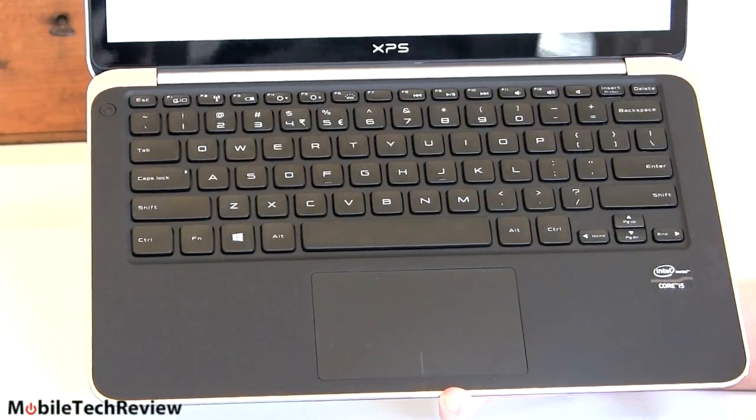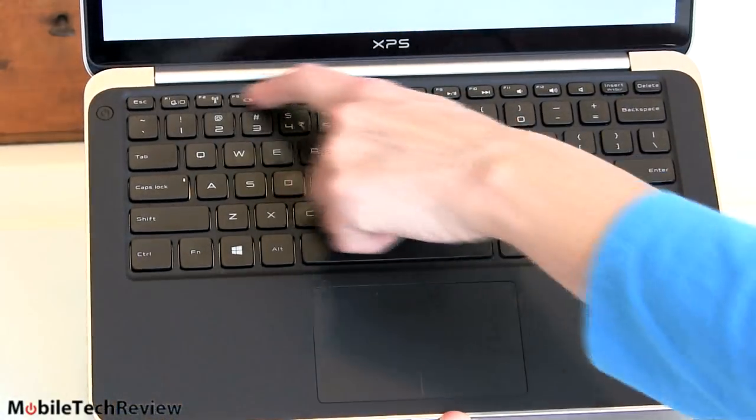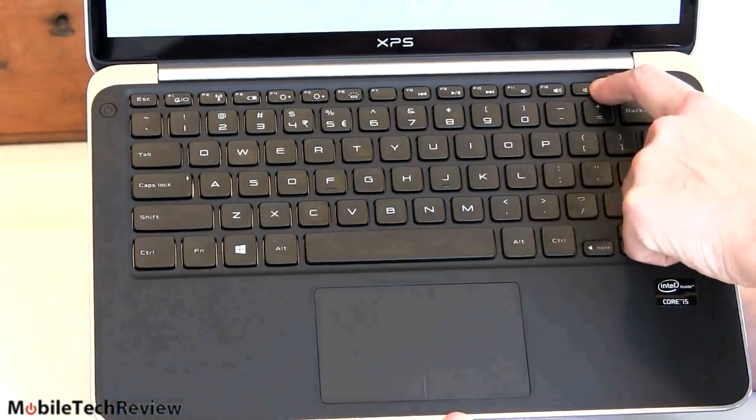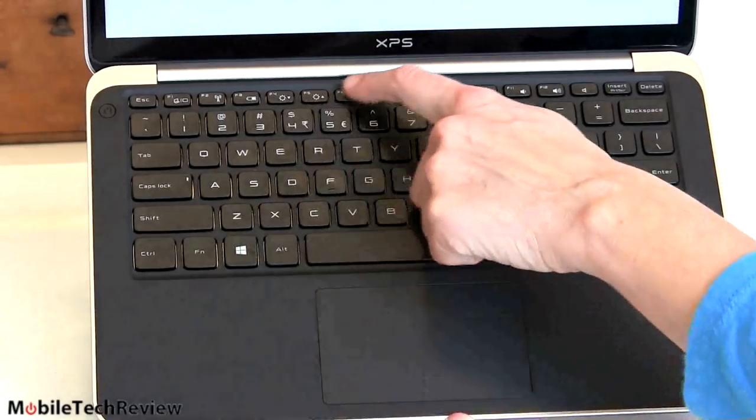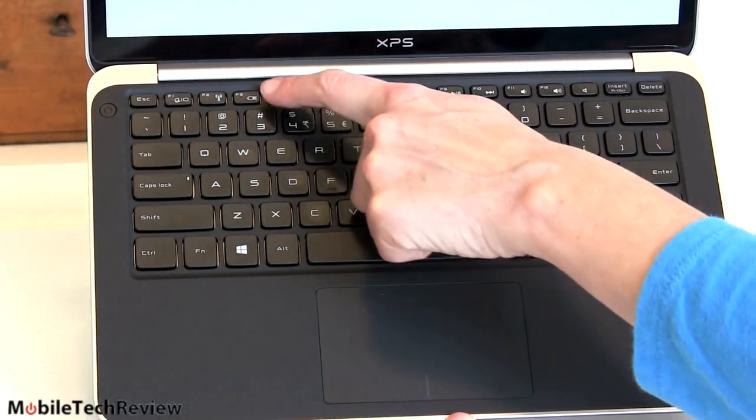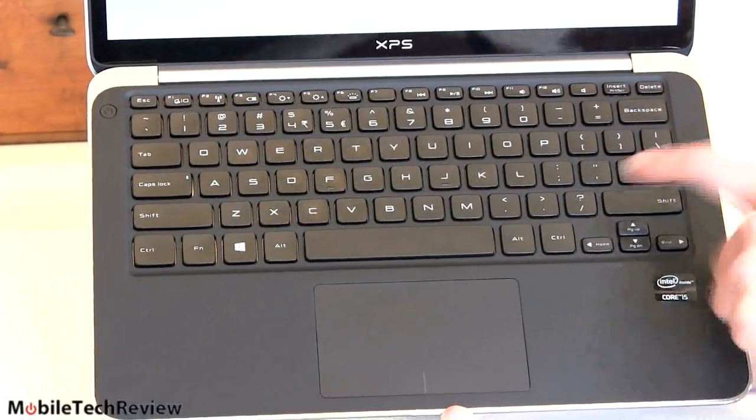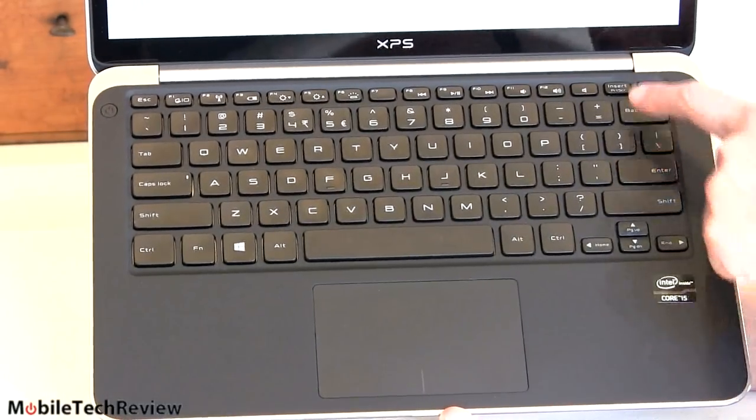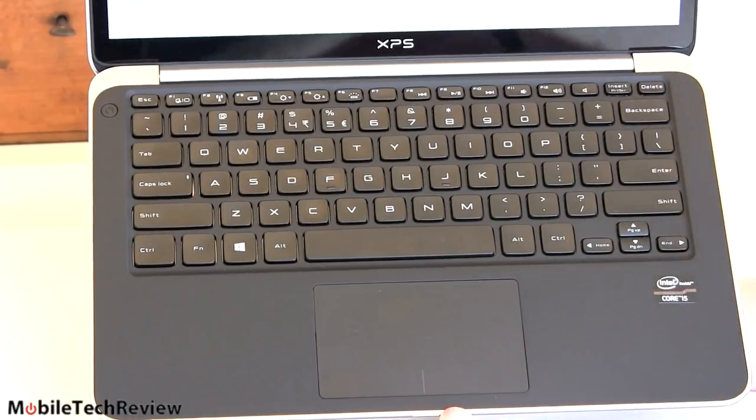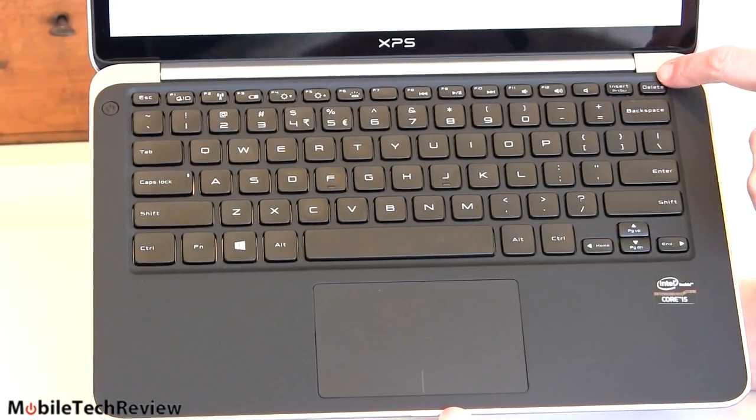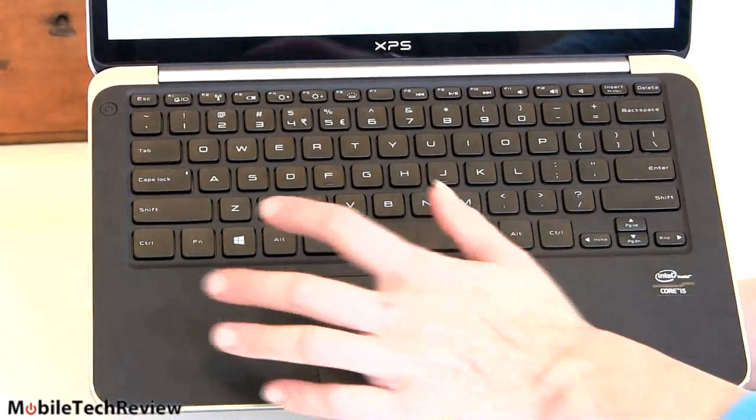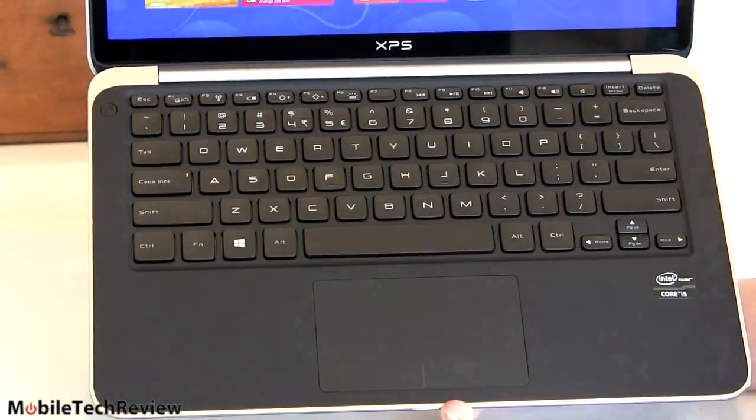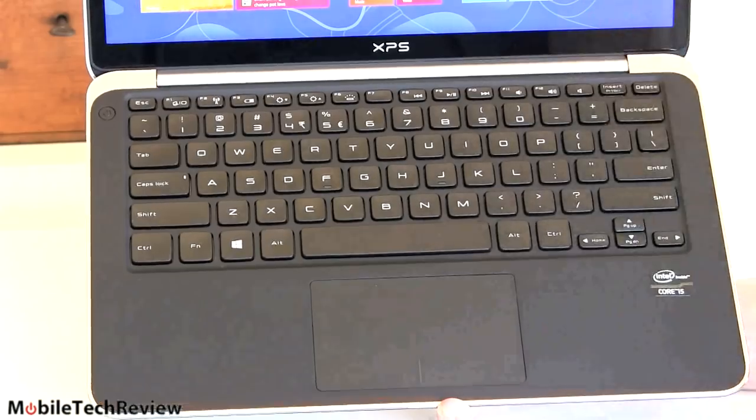You got your function key row up here, you do have to hit the function key if you want to activate things like your brightness and multimedia controls. Oversize enter key, oversize backspace key, we have a delete key here always handy to have, and of course the Windows key that takes us back to the modern UI right here.